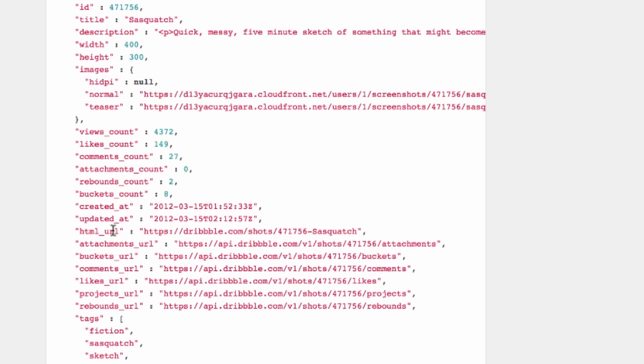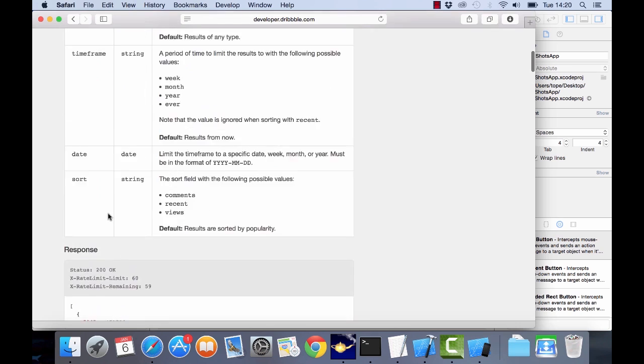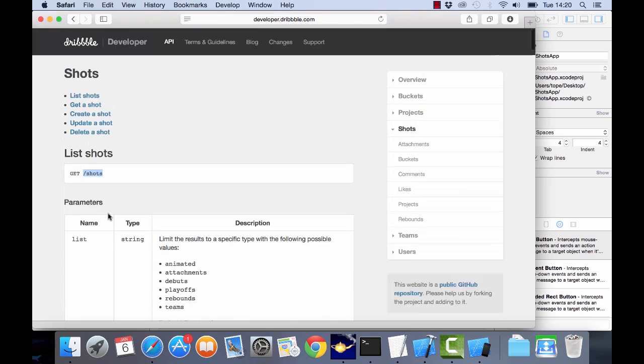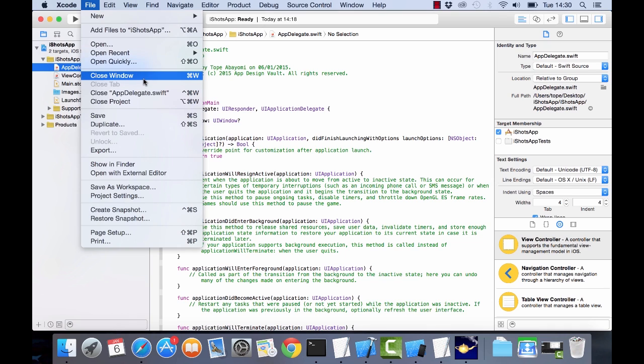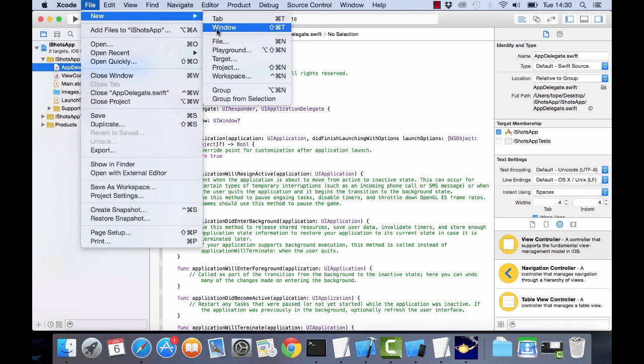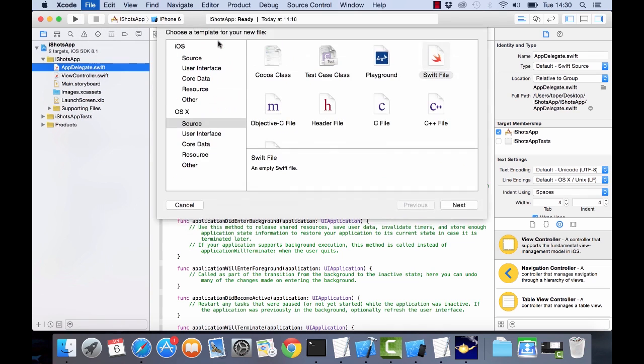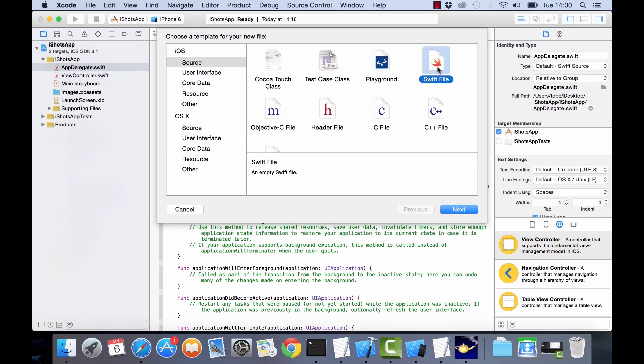Okay so let's go back to Xcode and actually start creating the methods that will pull information from this API. So now that we've created our Xcode project now we want to create the file that will connect to the API. I'm gonna go here, click on file new file and then create, choose the Swift file. So I'm gonna choose the iOS source and then Swift file.